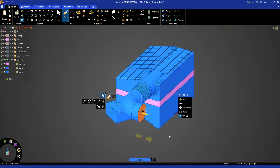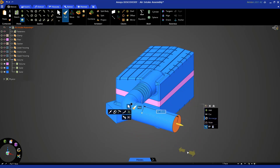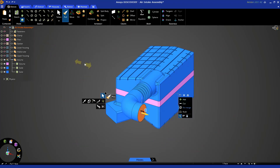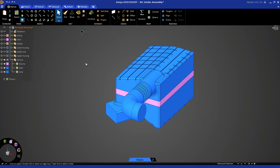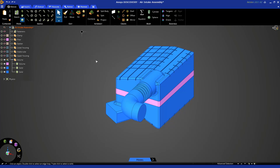There are two ways to prevent this from happening. First, you can select the 'no merge' option in the pull tool — now if you pull it out, you see it doesn't merge. Let's undo this again and hit escape. The second way is to put each of these fluid bodies into its own component, which eliminates the automatic merging.